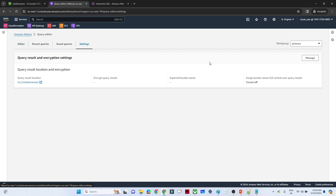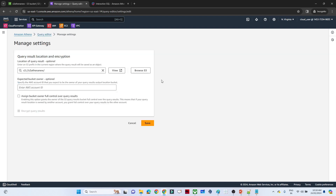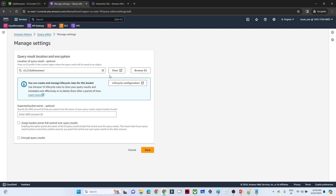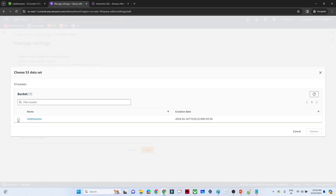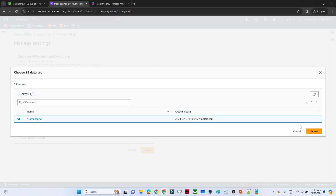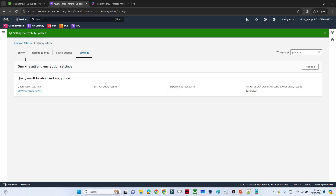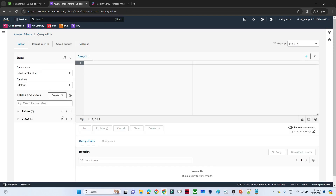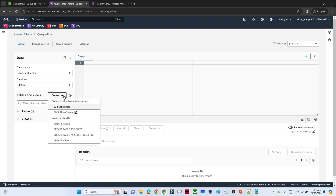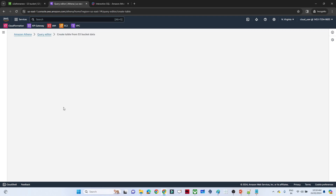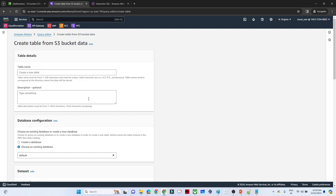Before creating the table, we have to do one setting. Go to Settings and click on Manage. Whenever you write a SQL query, the results will be stored in a particular location, and you have to specify that location here. I am storing the query results in the same bucket, but you can create a specific bucket for that. Click Save. Now come to the Editor and click on Tables and Views, then click on S3 bucket to see how we can create a table from an S3 bucket.